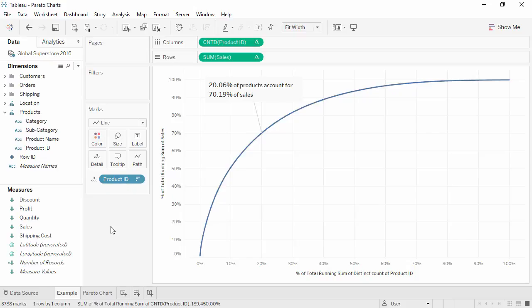Welcome to this how-to video on creating Pareto Charts. You can download the exercise workbook to follow along in your own copy of Tableau.